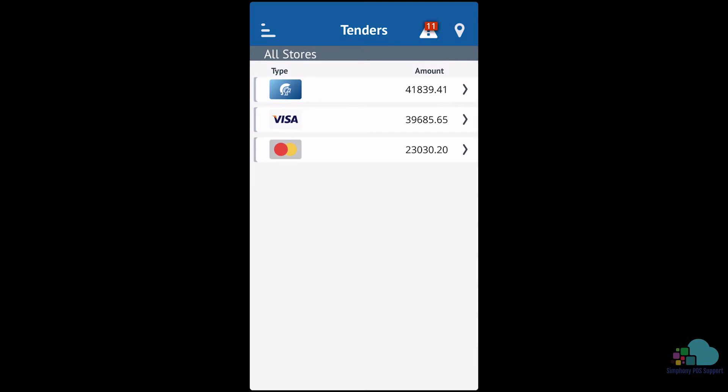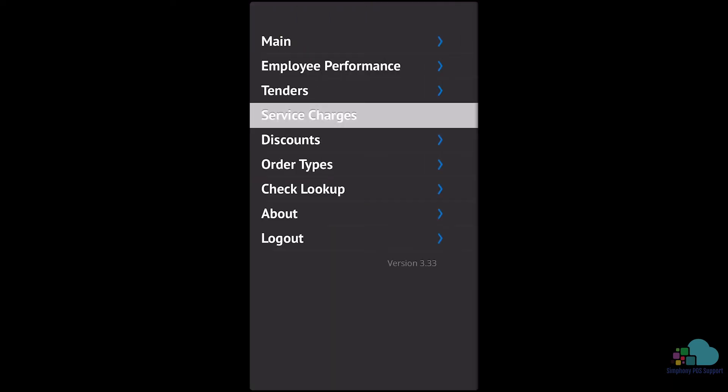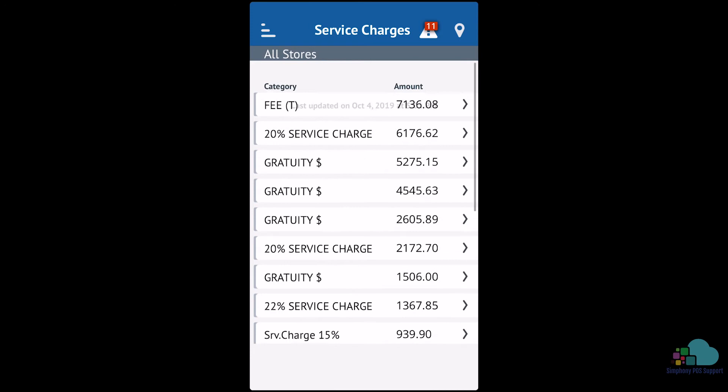And of course we can drill deeper into each tender to see each check where it was used. Next, let's take a look at service charges. These are all the service charges that were used today, and just as with the tenders, we can drill down in each one.